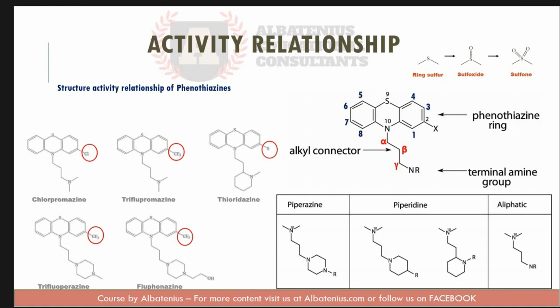The side chain determines what group we have. For example, the aliphatic side chain gives us the medications chlorpromazine or trifluopromazine. If we have the piperidine side chain, this gives us thioridazine. The piperazine side chain gives us trifluoperazine or fluphenazine.